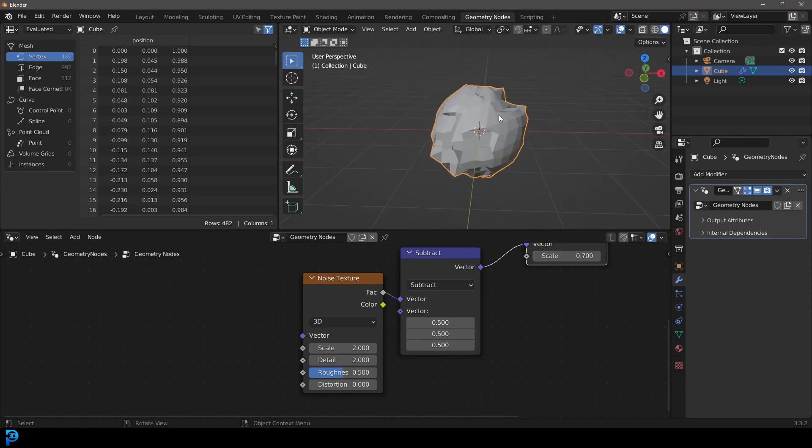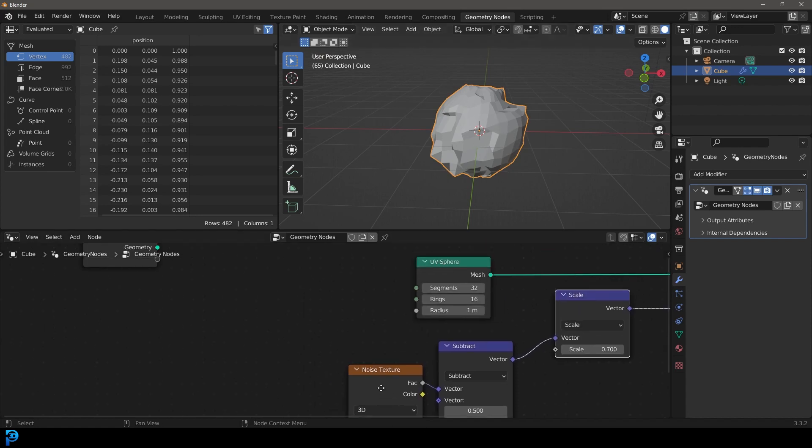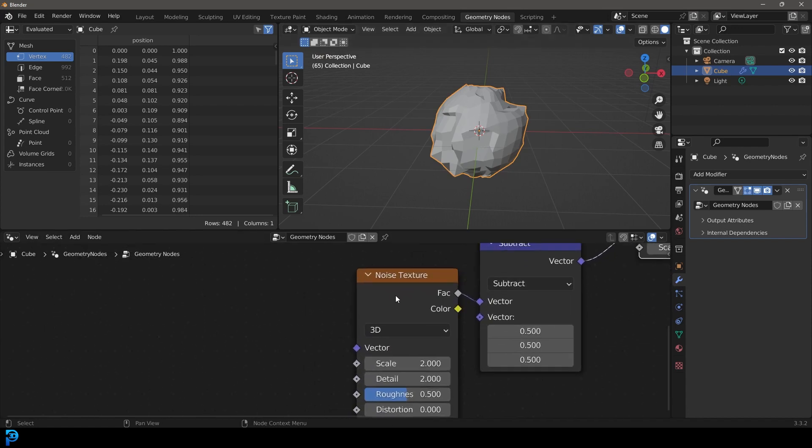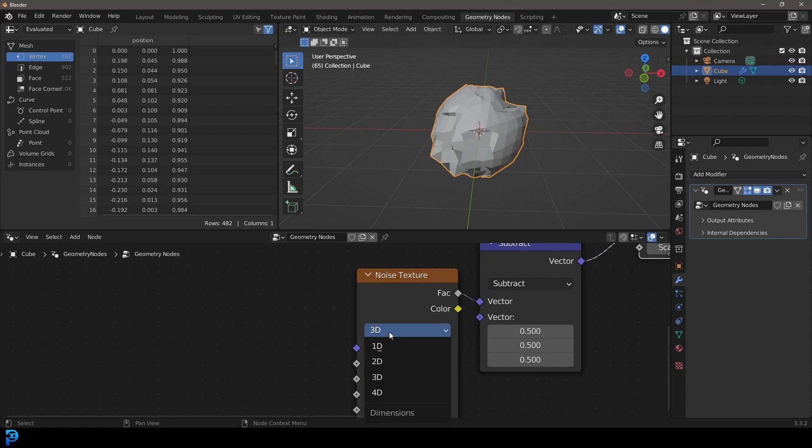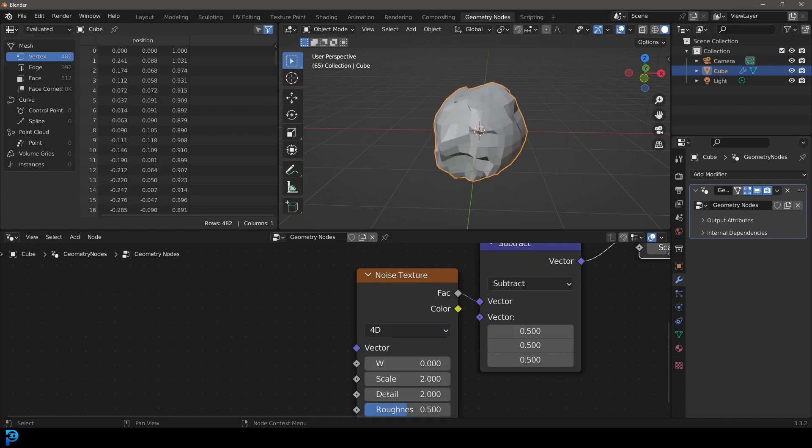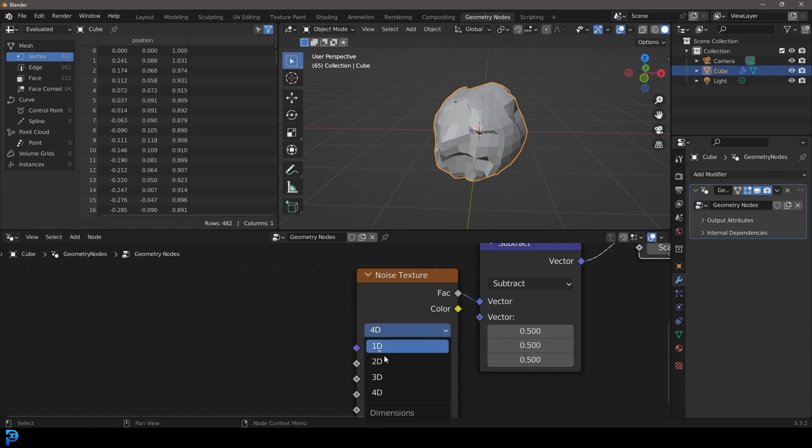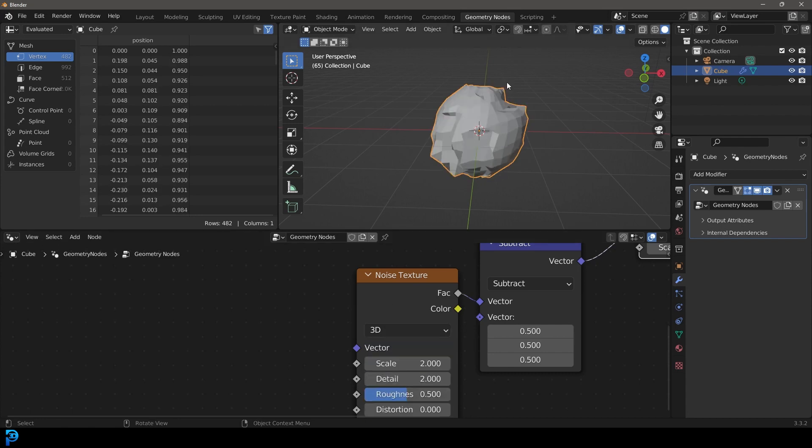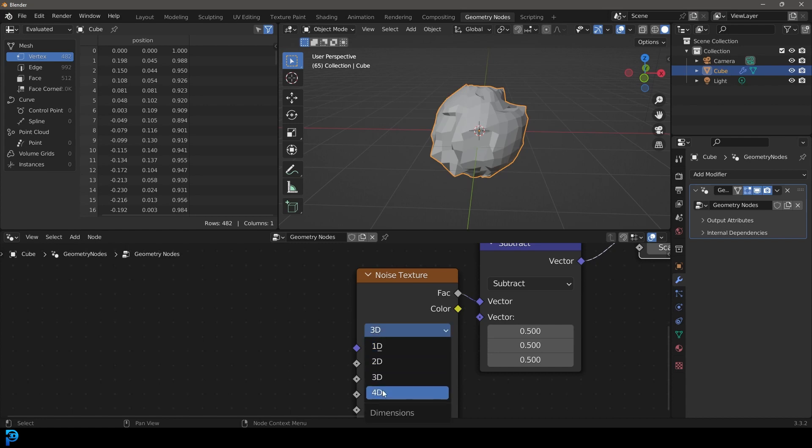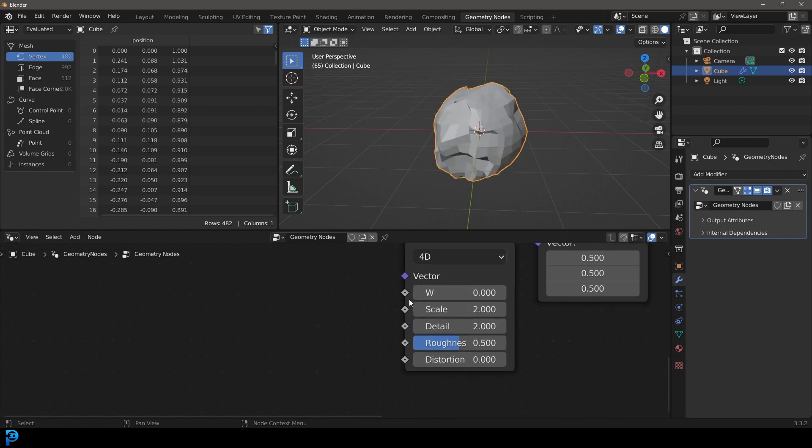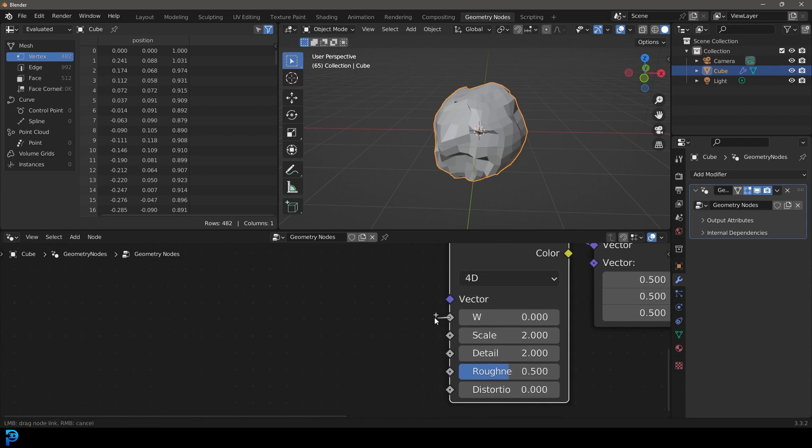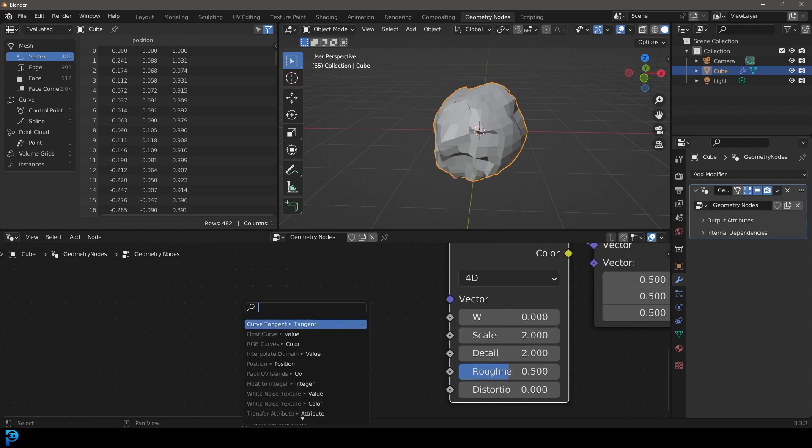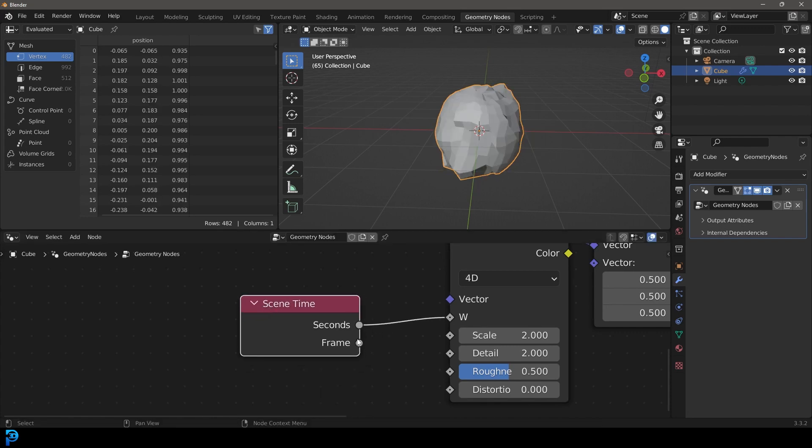But now what we want to do is be able to animate this over time. I'm hitting the spacebar now and nothing's happening. Over here under the Noise Texture, this is something that's very handy to learn. If you change it from 3D to 4D, the fourth dimension we're dealing with here is time. 3D just has the three dimensions, 4D gives us time as a dimension. Now we have this new option over here, the W. If you take that and drag on that, you can type in time and you get the Scene Time node. By default, it's going to plug in the seconds, which means every second it's going to update.